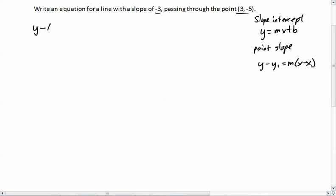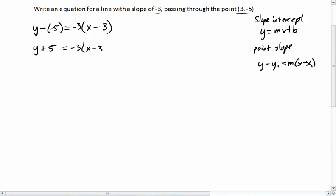So we'll go y minus y1 — that's the y value from our point, which is negative 5 — equals m, which is negative 3, times x minus x1, which is the x value there. Notice that I put the minuses down first, and then I substitute the values as necessary. So from here, our equation is y plus 5 equals negative 3 times x minus 3.